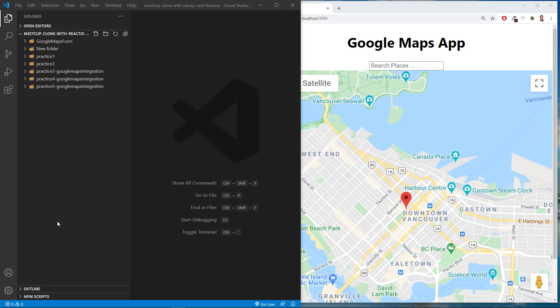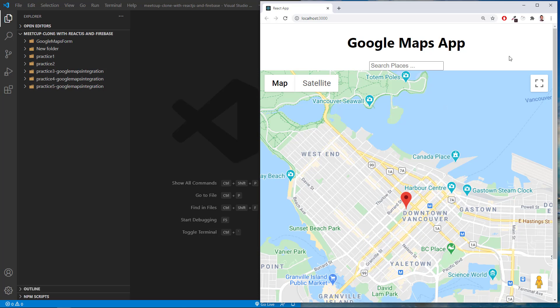Hey guys and welcome to this video. Here we're going to go over how to create an integration between Google Maps and the Google Maps Places Autocomplete API.